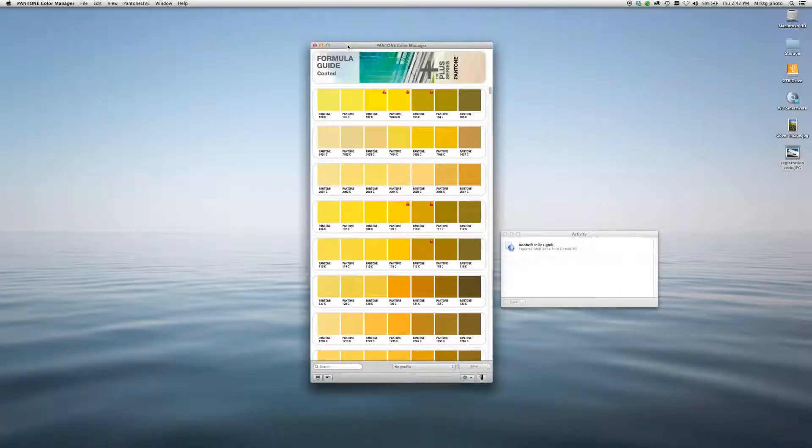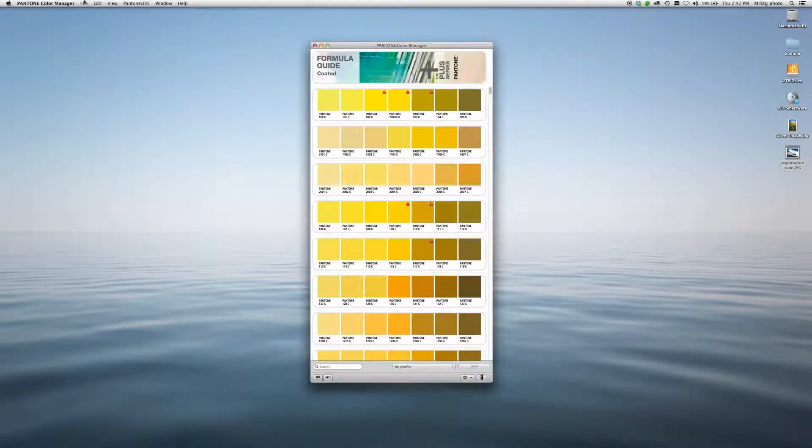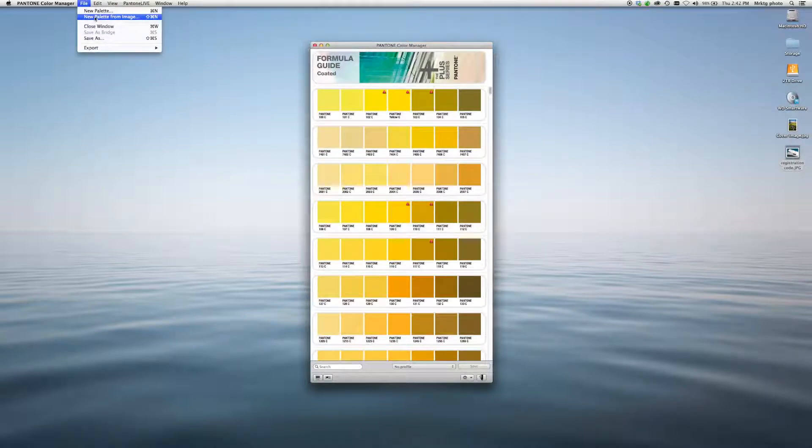Color Manager is also a great tool for building palettes. You can build a palette from an image. Go to File, select New Palette from Image.